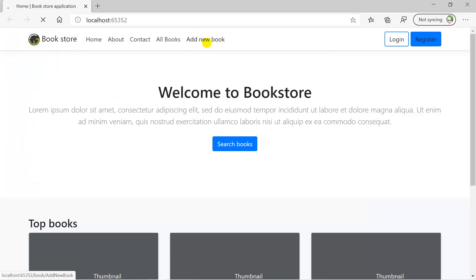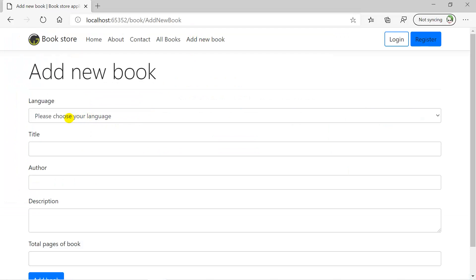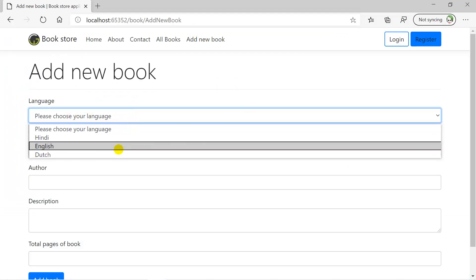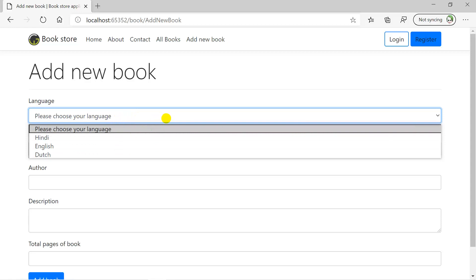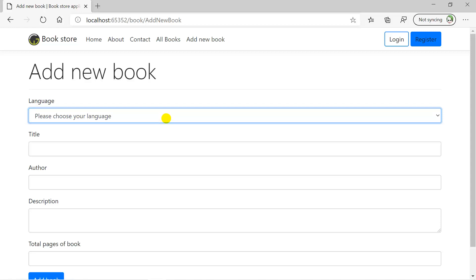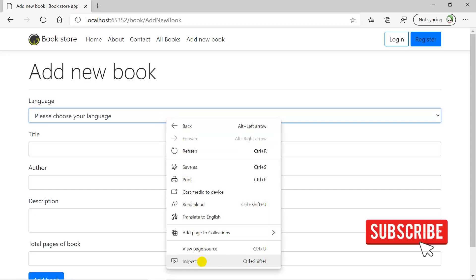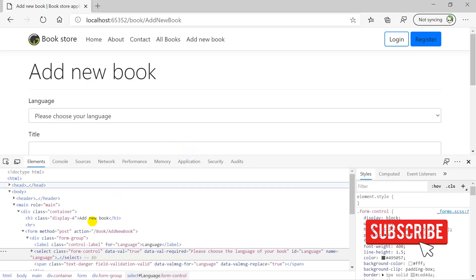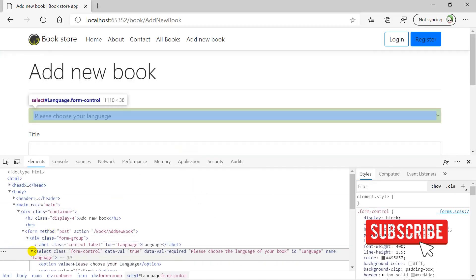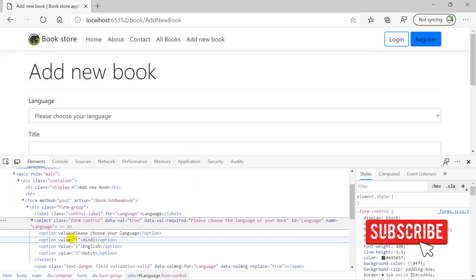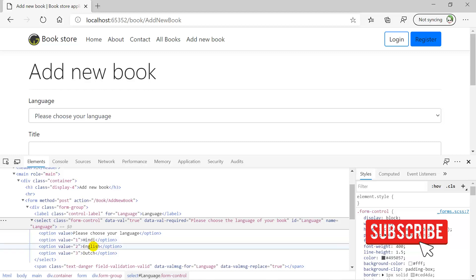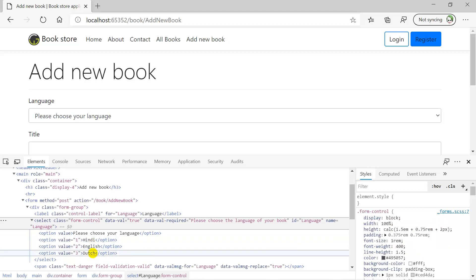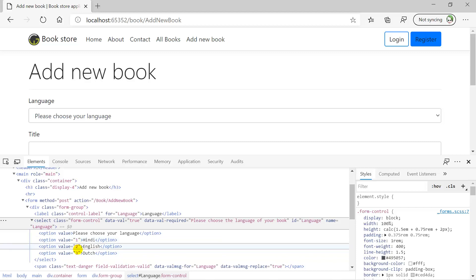Click on the Add New Book link again. This time you can see that we have a 'Please choose your language' option and we have three languages. The main logic is visible in the HTML section — let's right click on the drop down and choose Inspect. You can see that the text is Hindi, English, and Dutch, which are coming from the controller action method, and the values are 1, 2, and 3 — these are the IDs.